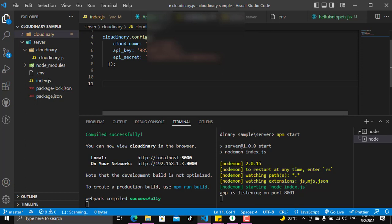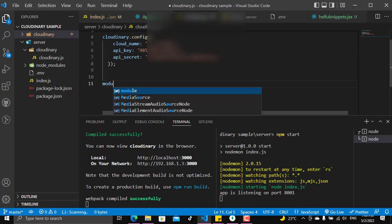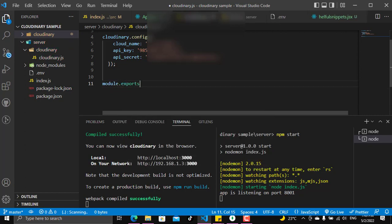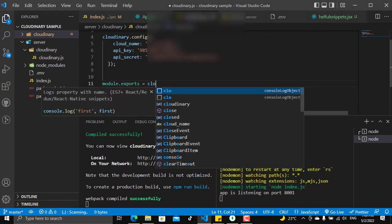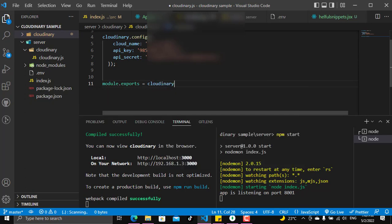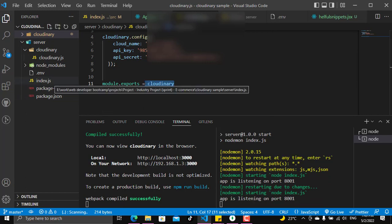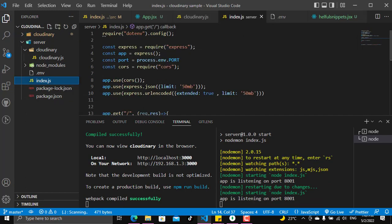All I will say here is module.exports will equal cloudinary. Now you can use Cloudinary as a module in all the parts of your server. We will go to the index and the server and we will put that here.